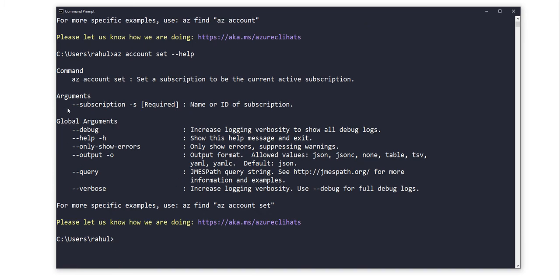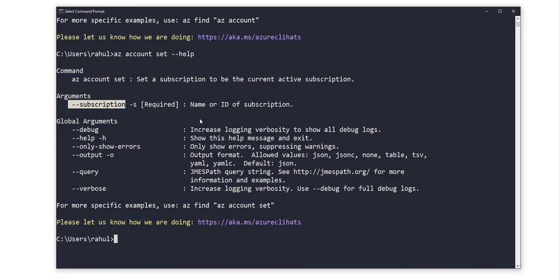Here you can see it's giving me an argument to use '--subscription', and after that you can provide the name of your subscription or the ID of your subscription.